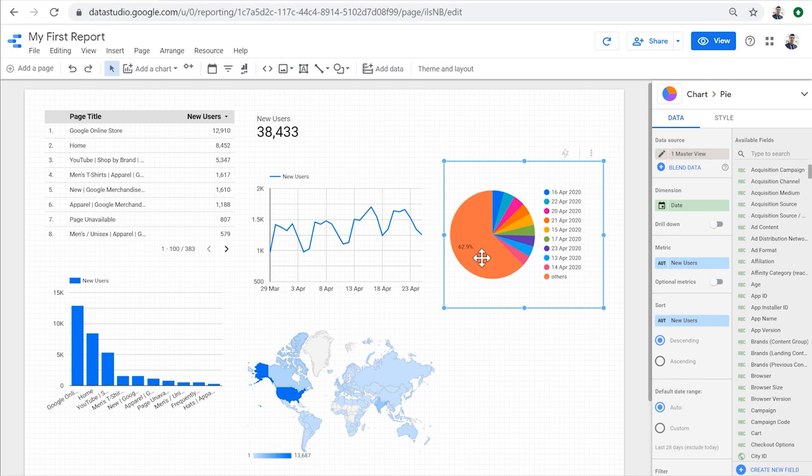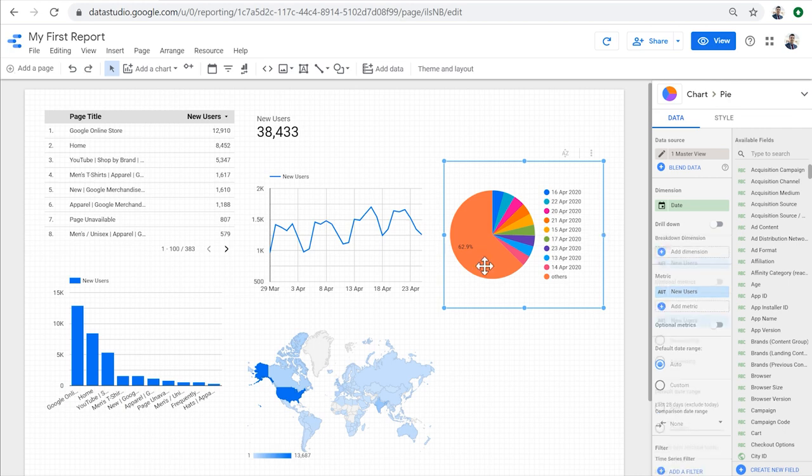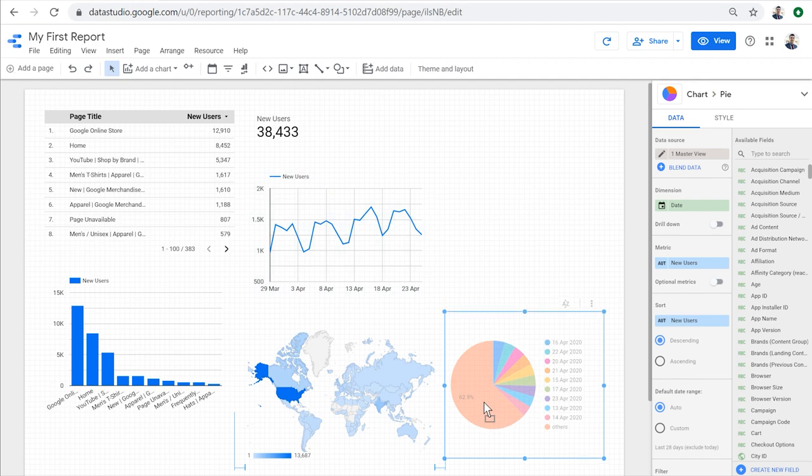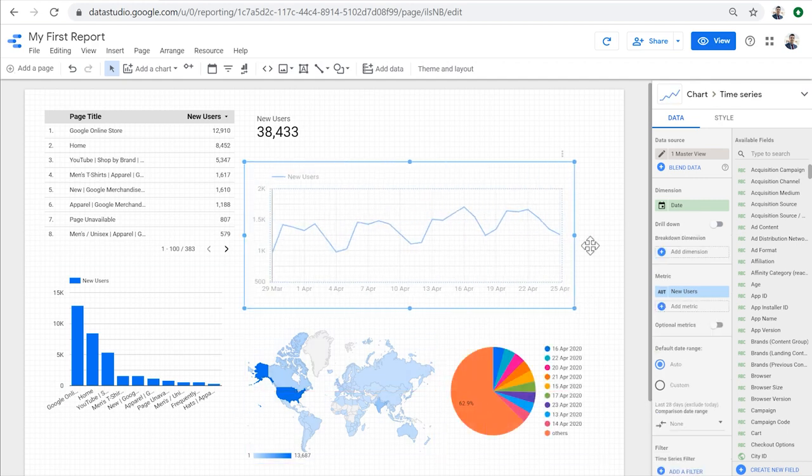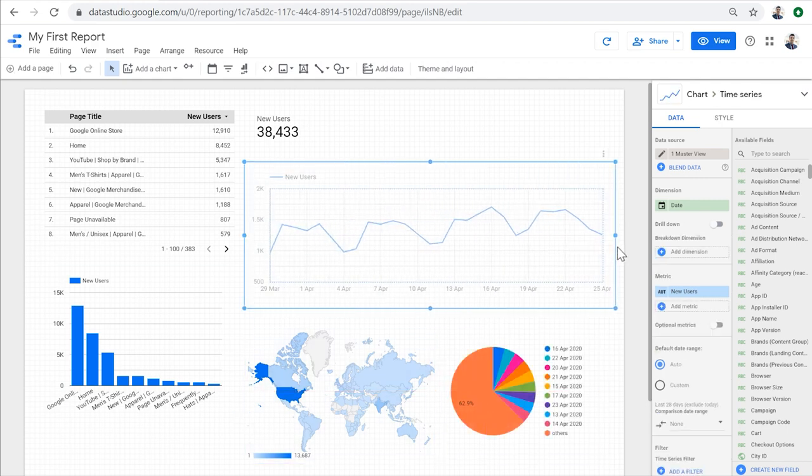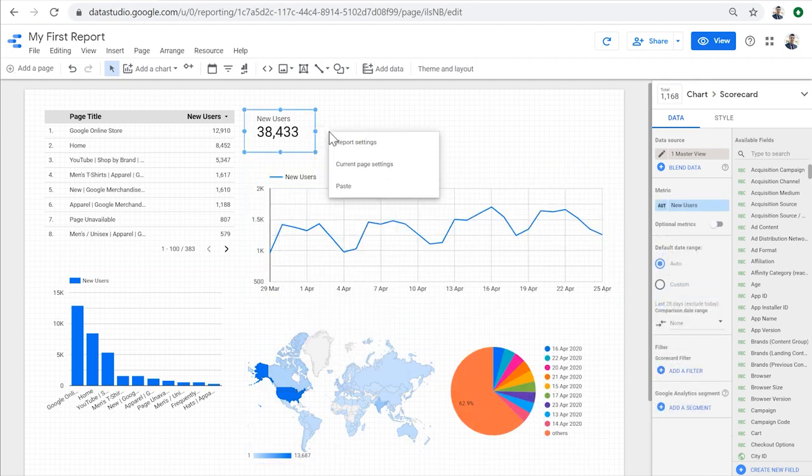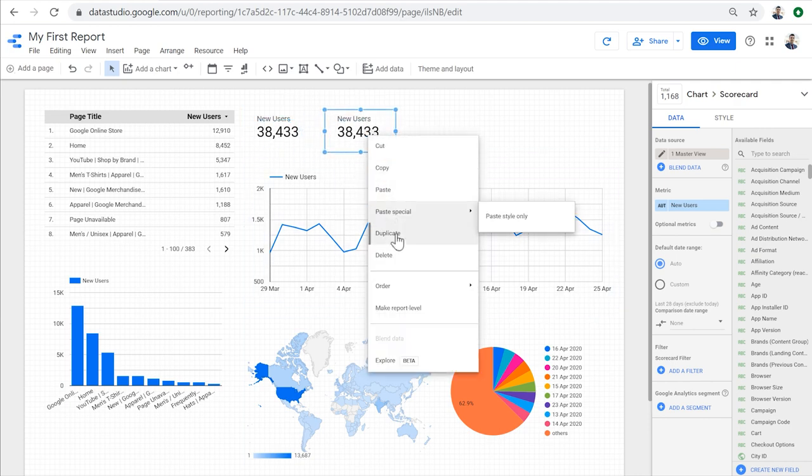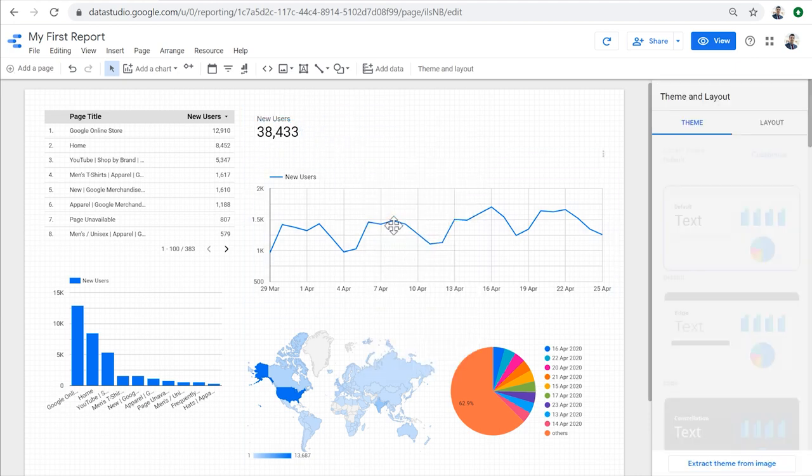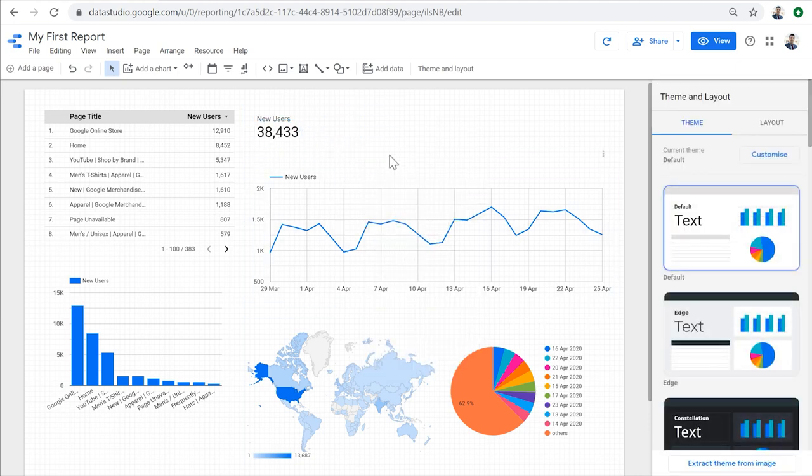Notice that all of these charts are getting the data from the Google Analytics demo account that we added to this report earlier. We can select the charts, we can move them around, we can resize them, we can copy and paste them, and we can remove them.